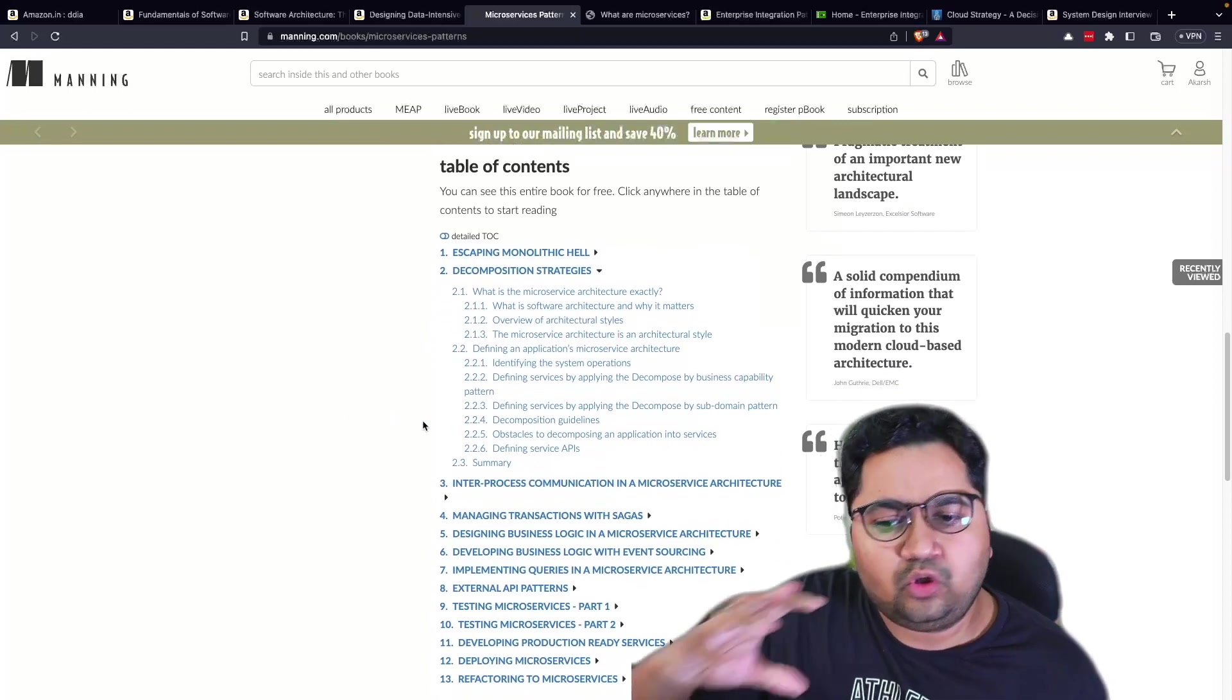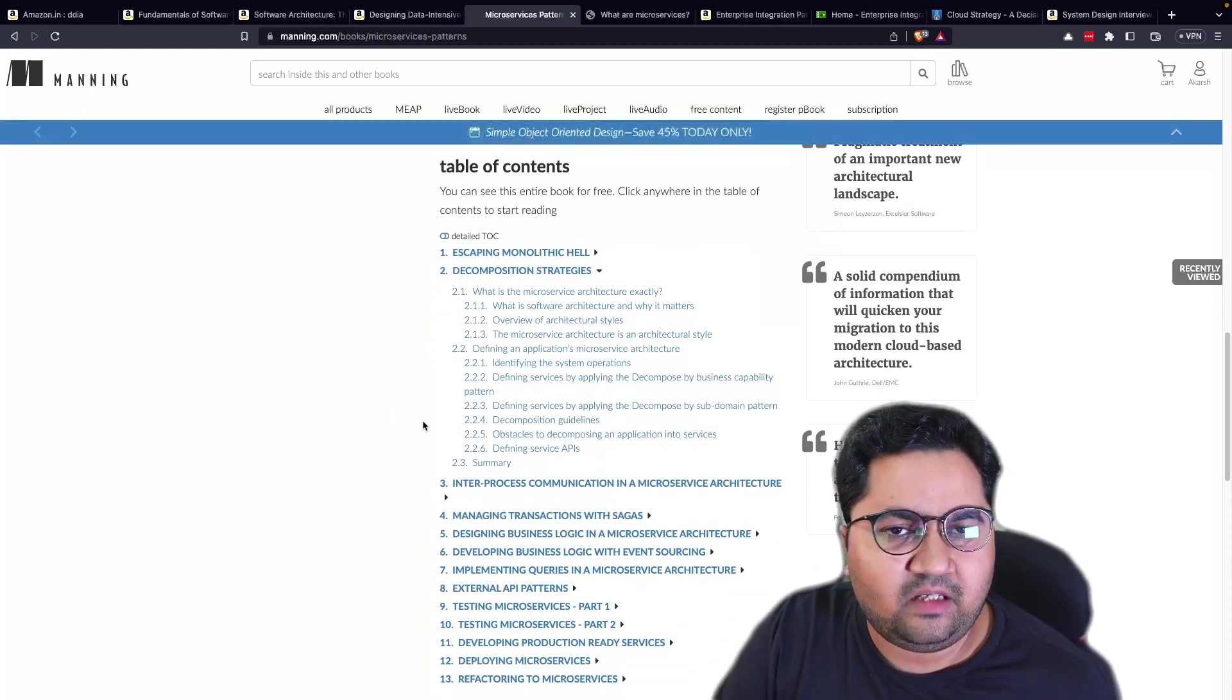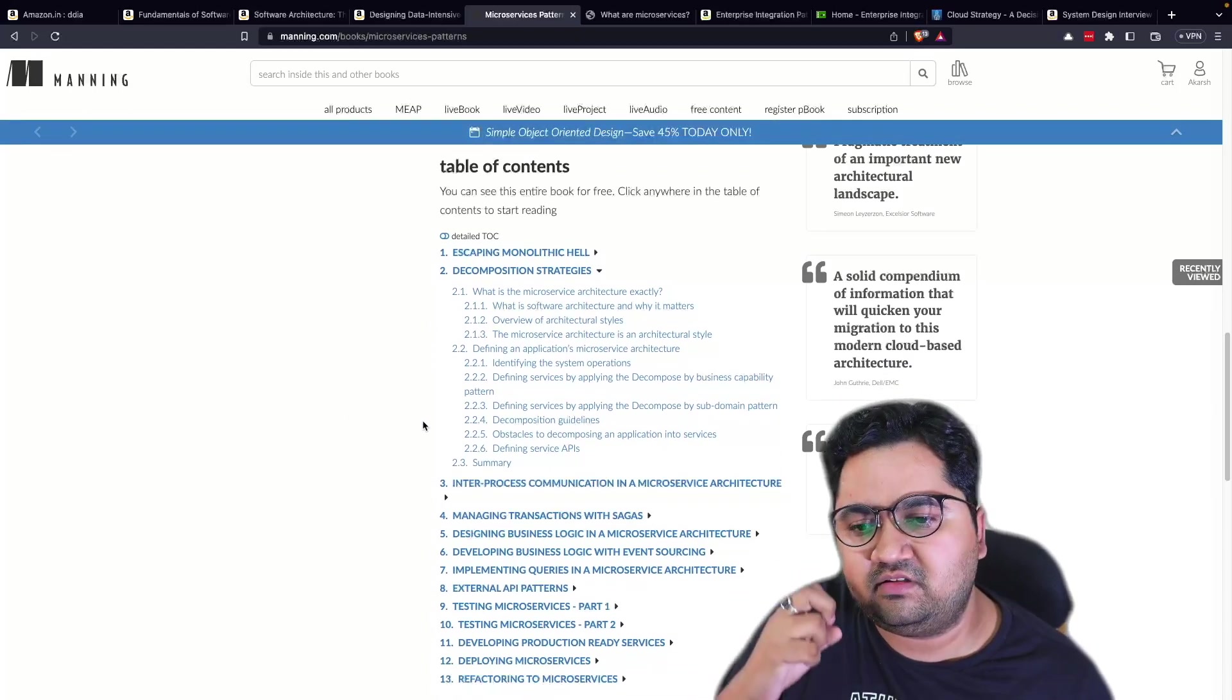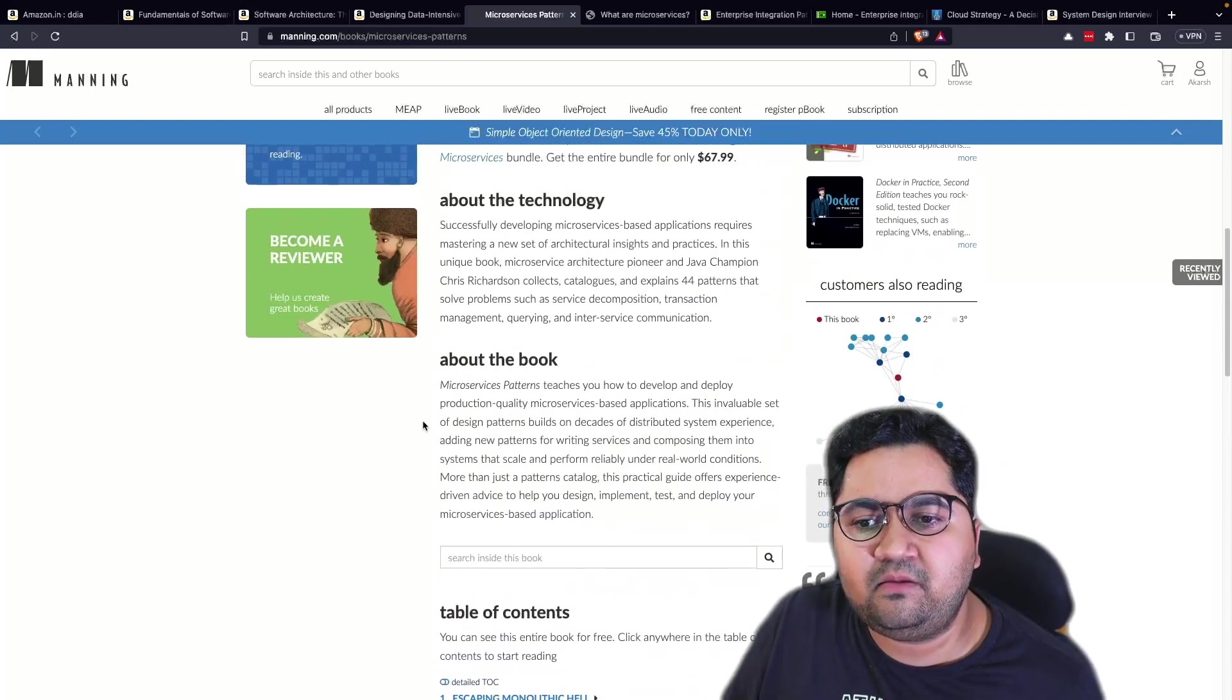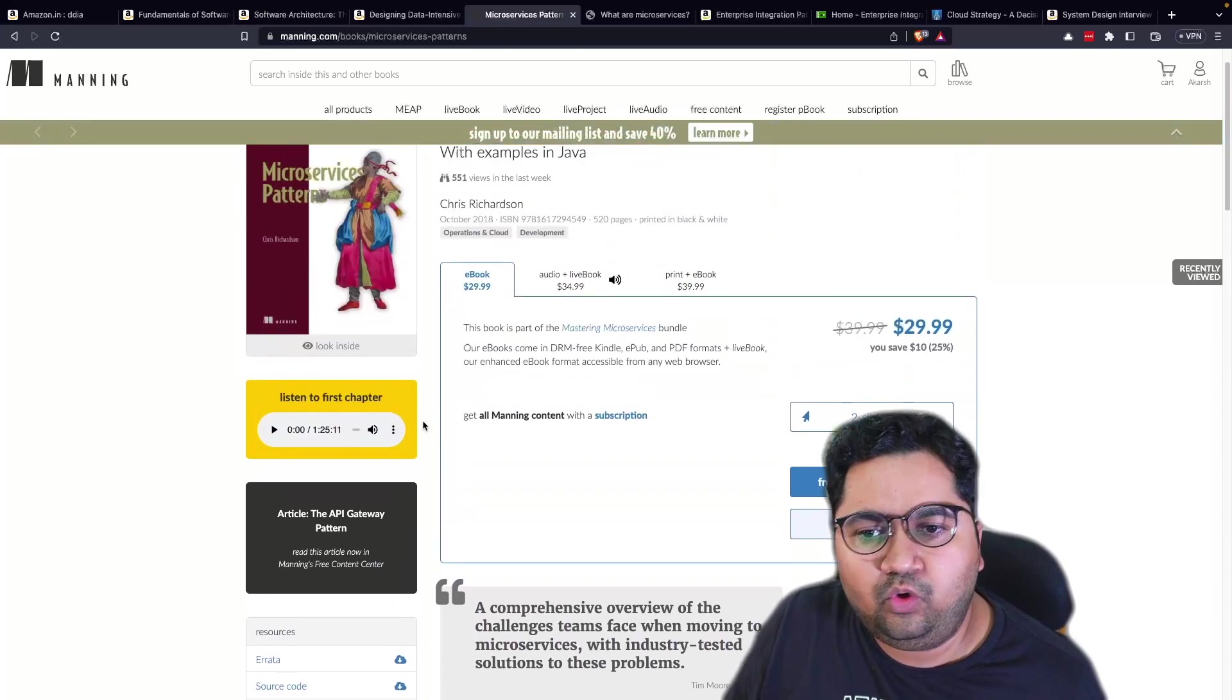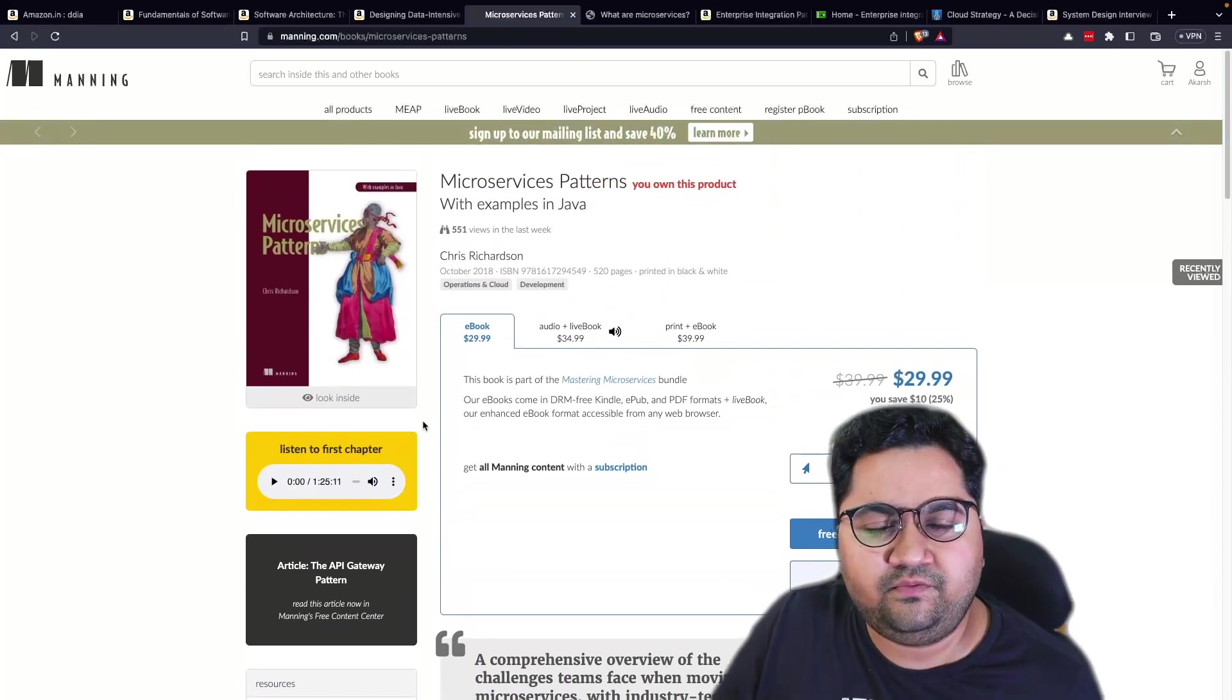There's good conversations about how do you test APIs? How do you build external integrations? How do you have saga patterns and stuff like that? So it's a great book, wholesome book for microservices.